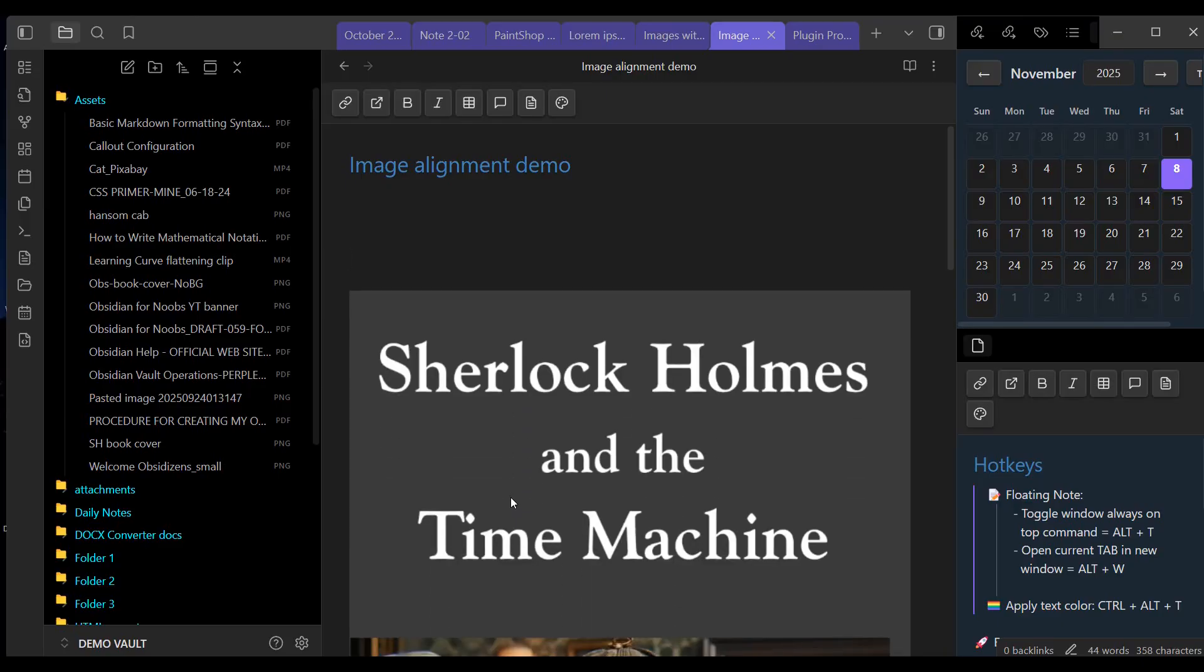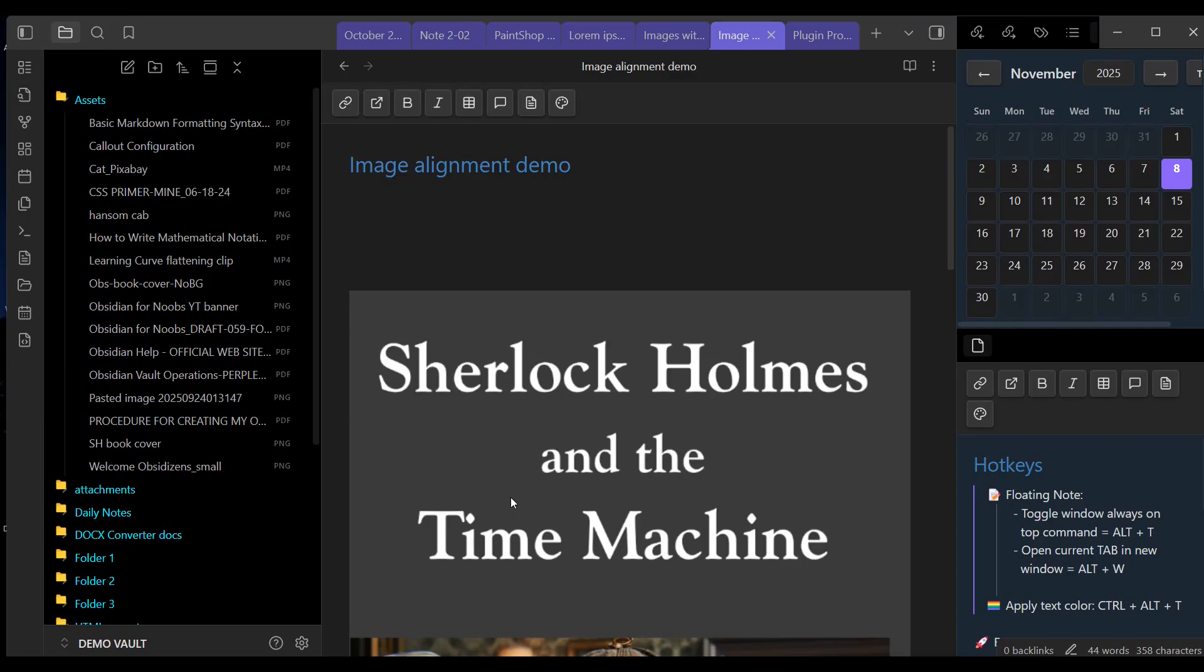The other thing we can do with images in Obsidian is resize them. And we can resize images in one of two ways. First, we can specify the width only. In this case, the image will scale according to its original aspect ratio. In other words, its height will adjust proportionally to the change in width that I specify.